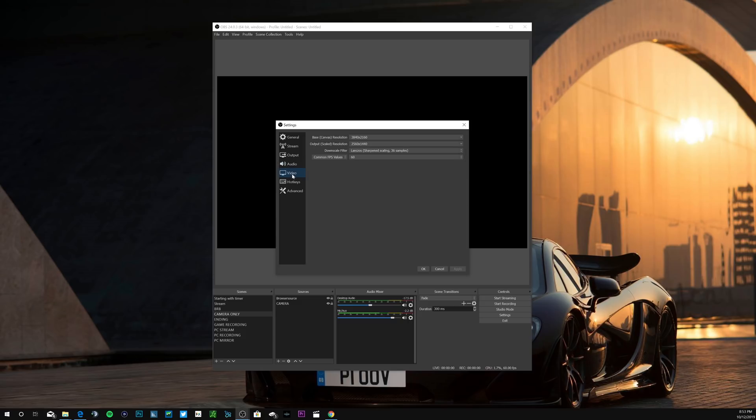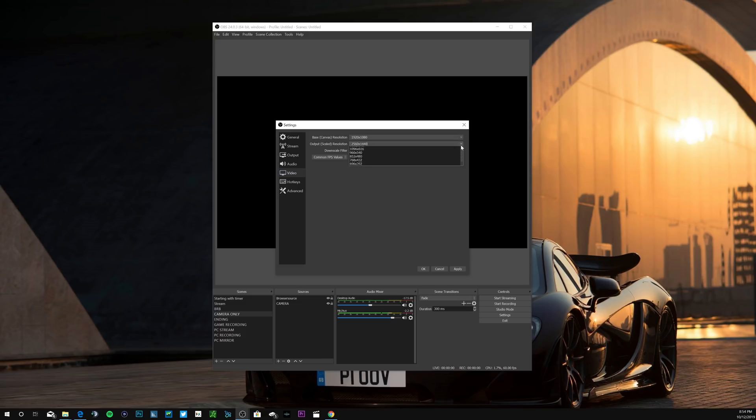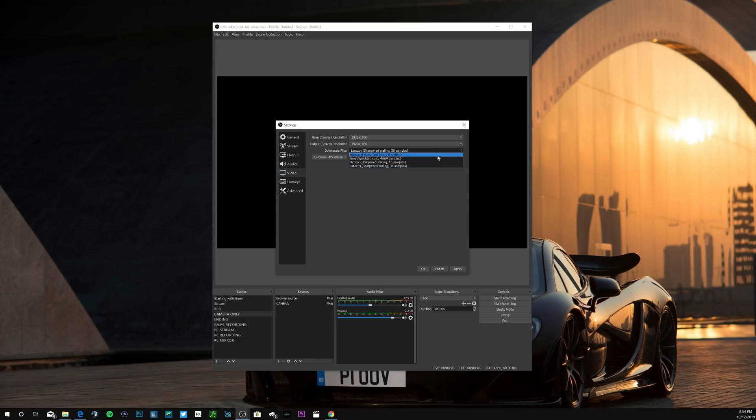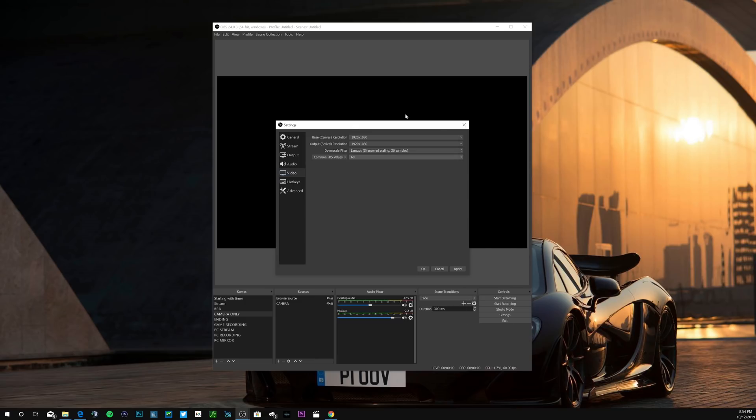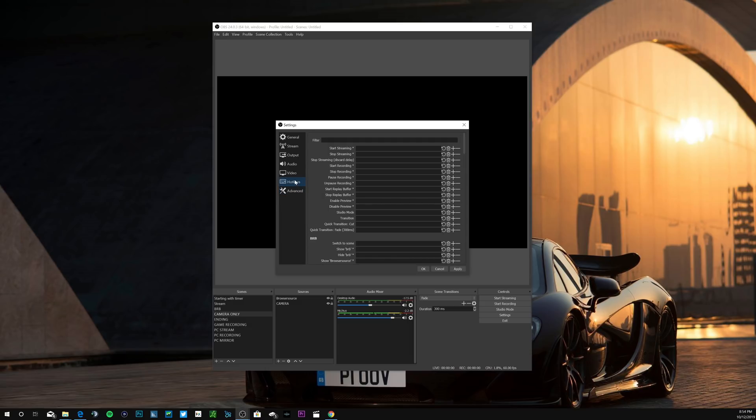Okay guys, then we'll get into the video. Now for mine I'm recording this in 4K, so that's why you see 3840 by 2160. For you guys, if you're going to be streaming in Twitch in the highest output possible, which is 1080p 60 frames a second, your base canvas resolution will be 1920 by 1080. For the output scale resolution, this is what you're going to be streaming in, so if you're doing the 1080p pick 1080p on this. Then for downscale filter I leave Lanczos sharpen scaling 36 samples, that's the one I choose. And then for the common FPS value I choose 60. You can choose 59.94 if you want, I just leave mine at 60. Hit apply.